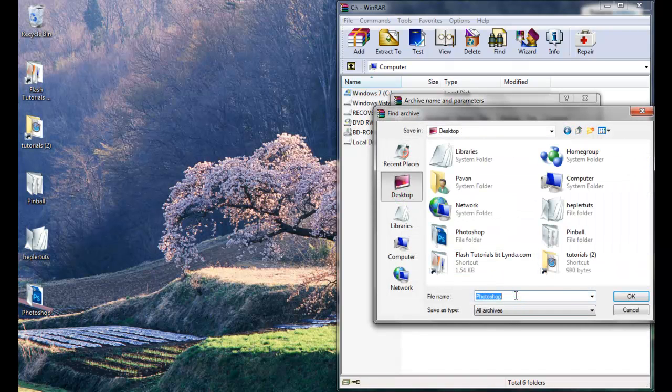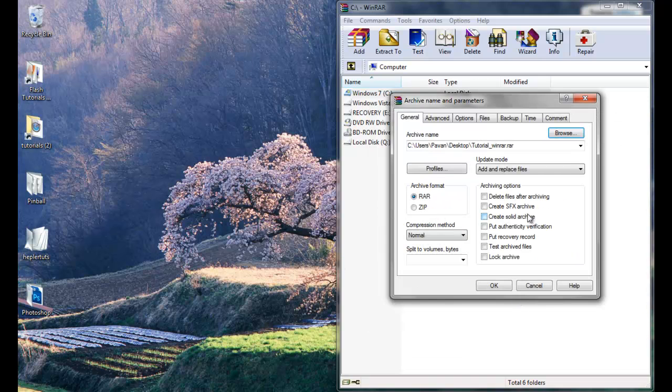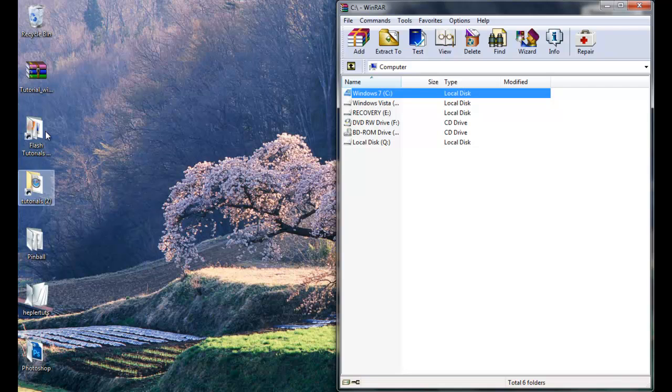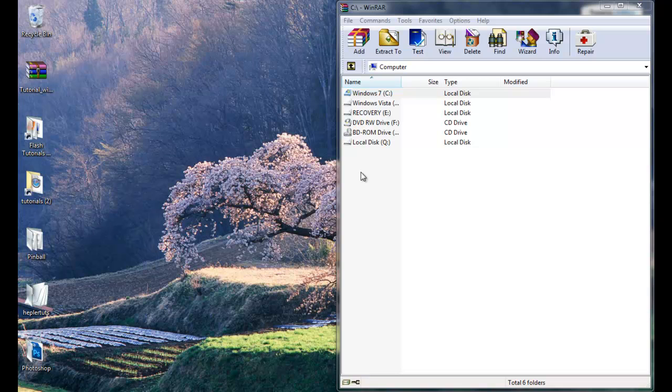Name it tutorial WinRAR and hit okay. As you guys can see right here where I have my WinRAR file.